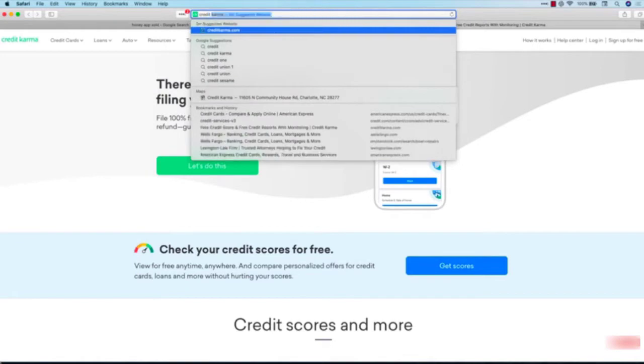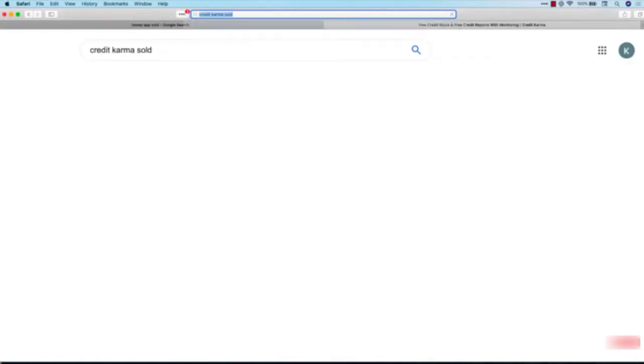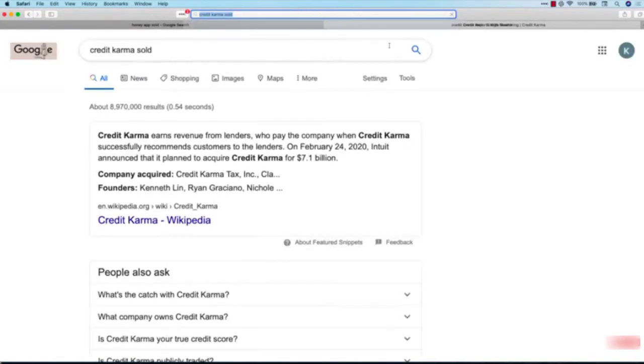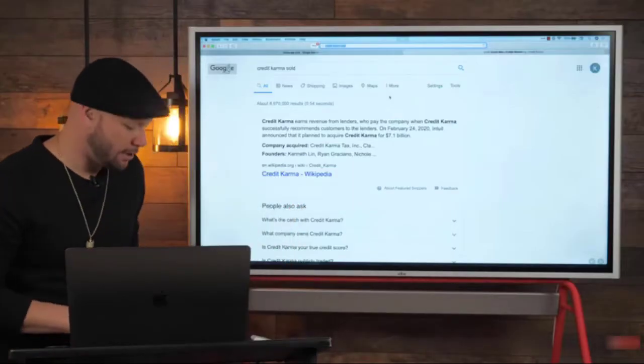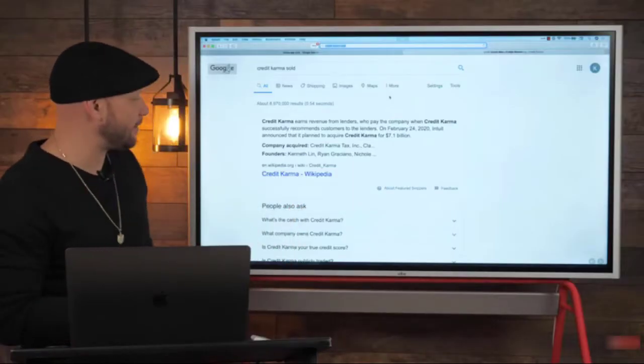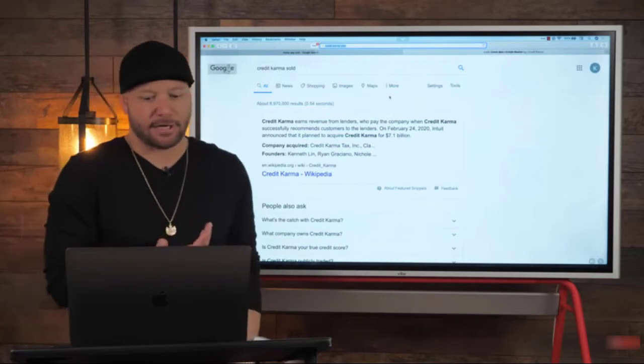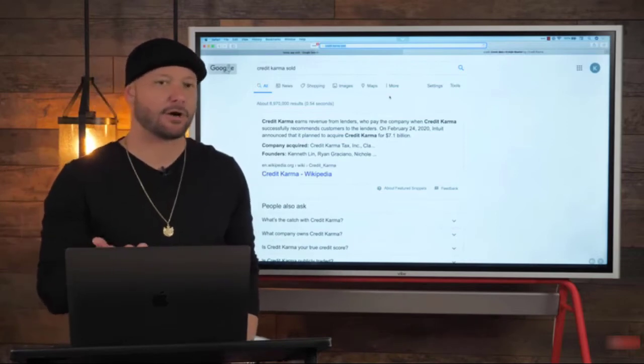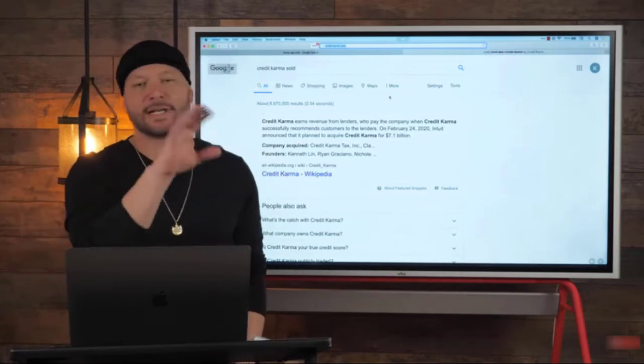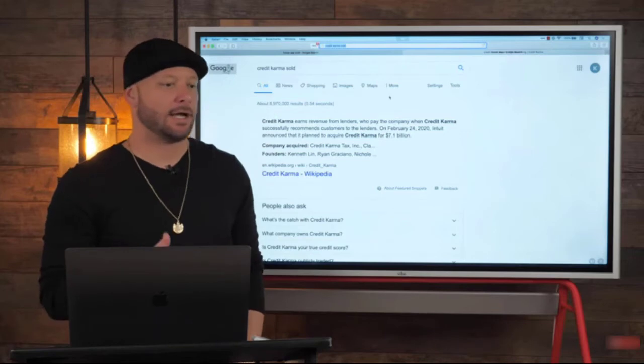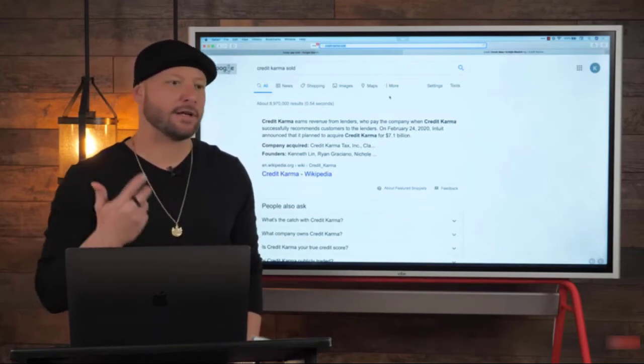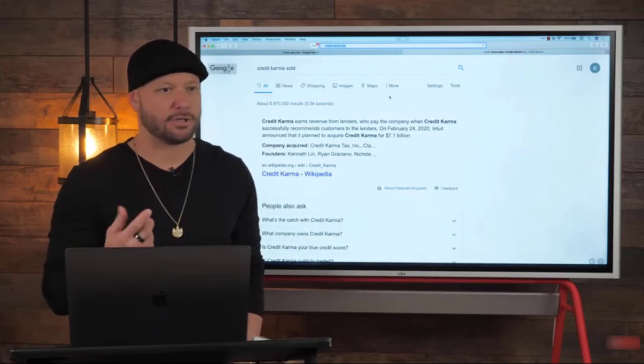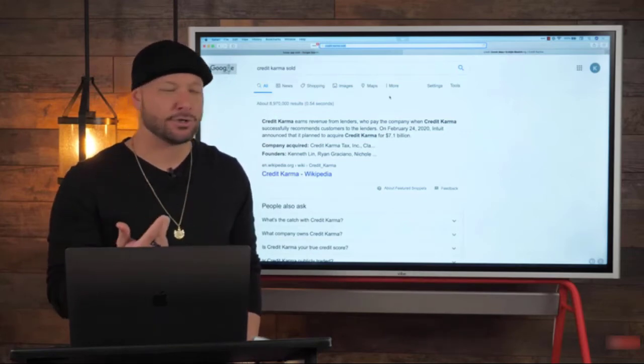Let's take a look at Credit Karma. If you've ever signed up for Credit Karma - I've signed up, a lot of people have - you go through the setup process, it gives you a rough idea of what your credit score is and your credit history.